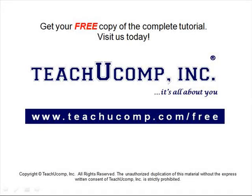Get your free copy of the complete tutorial at www.teachucomp.com forward slash free.